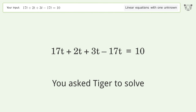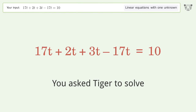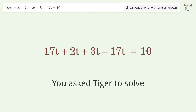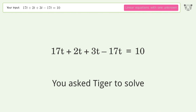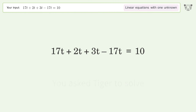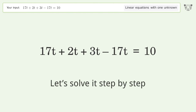You ask Tiger to solve this — it deals with linear equations with one unknown. The final result is t equals 2. Let's solve it step by step.